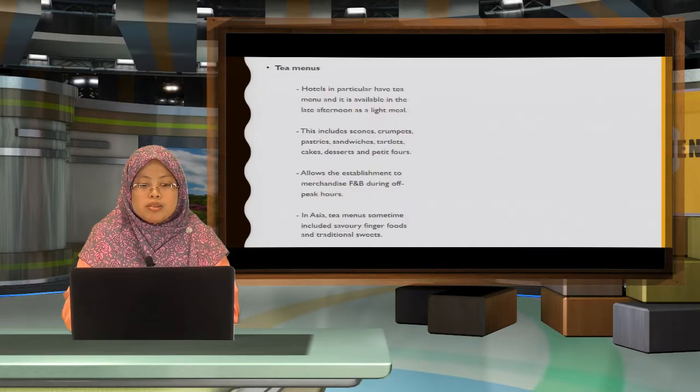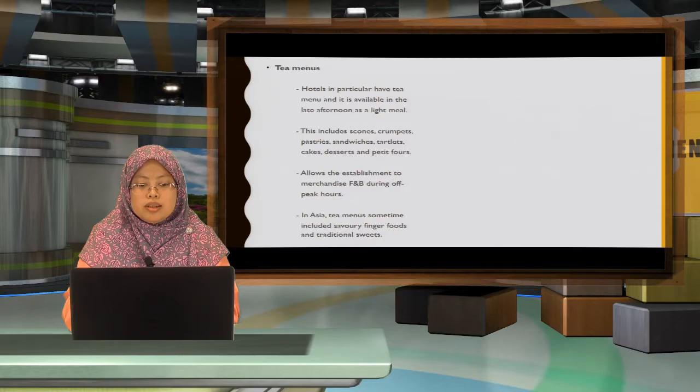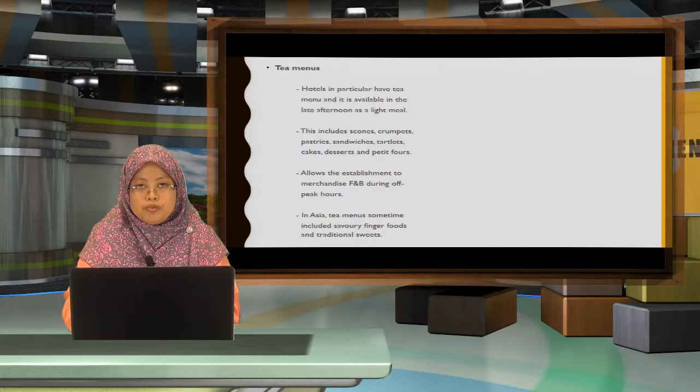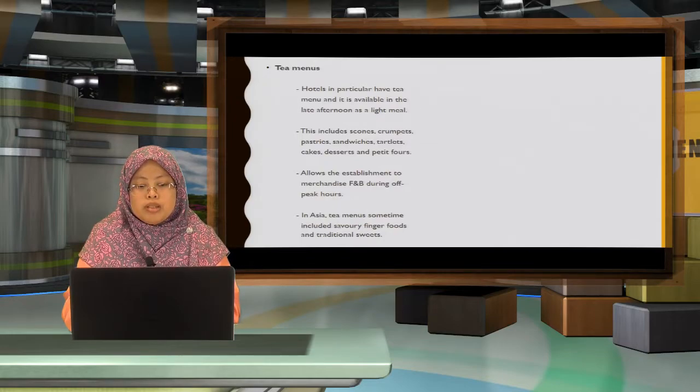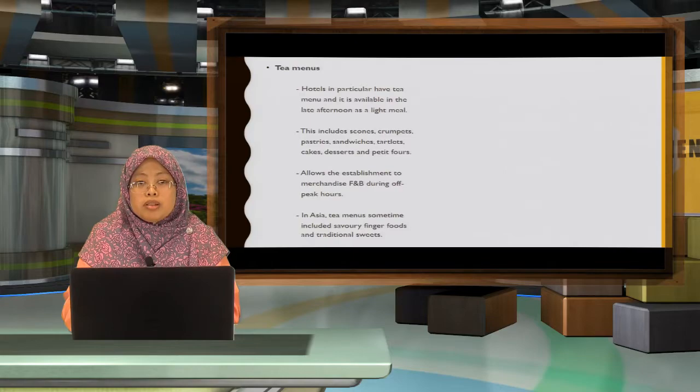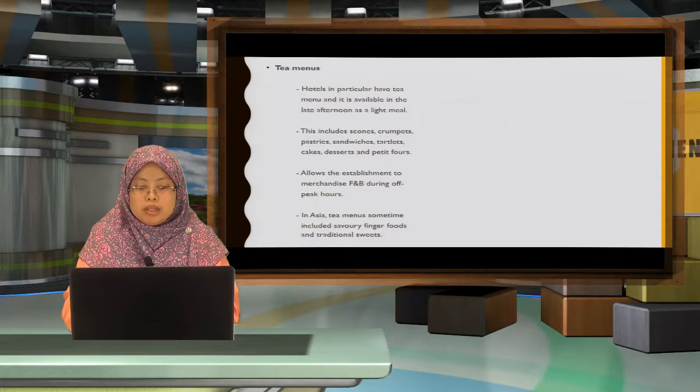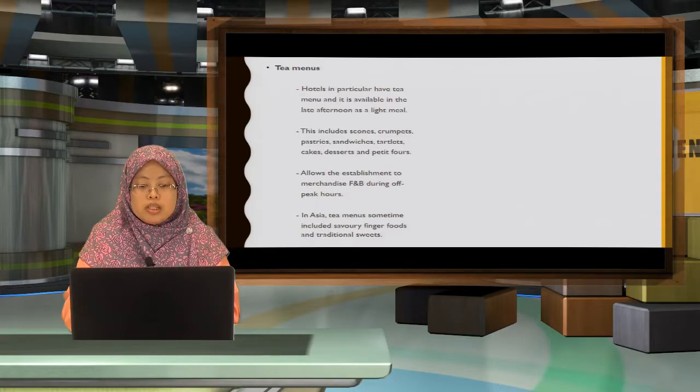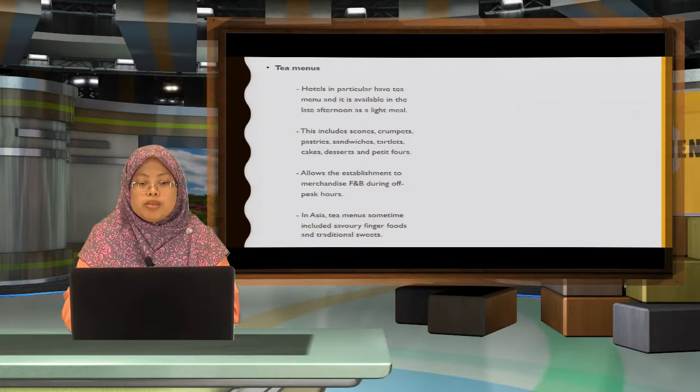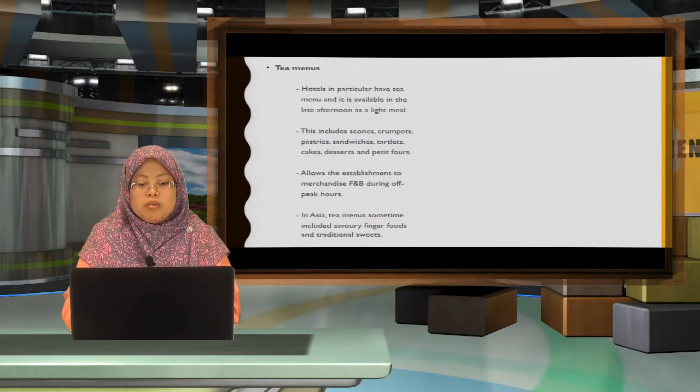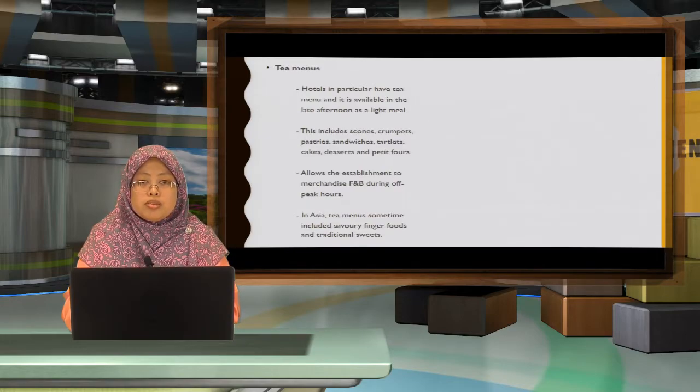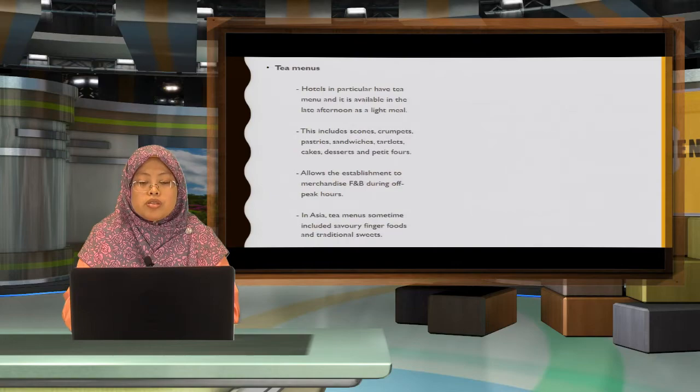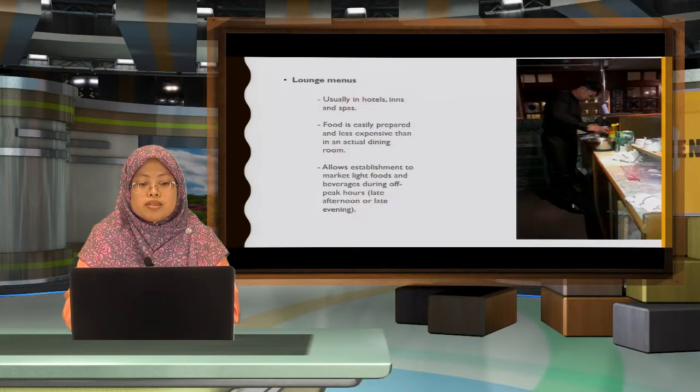Tea menus is actually for tea time. For tea menu, it's available late afternoon as a light meal. This includes a scone, crumpets, light pastries. But for Asian menu, it includes savory finger foods and also traditional sweets.